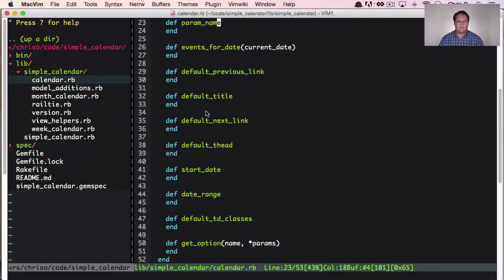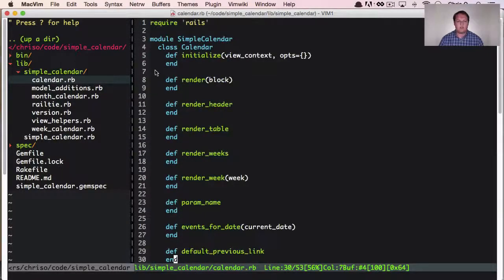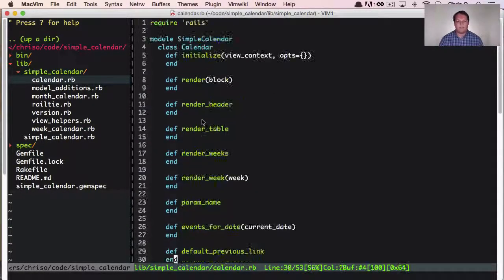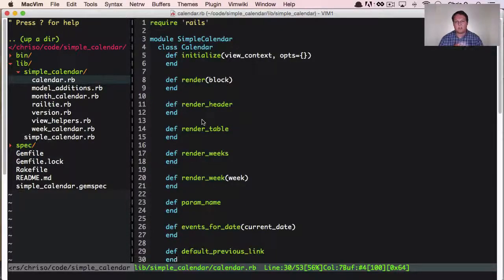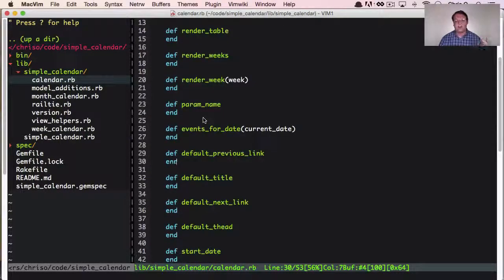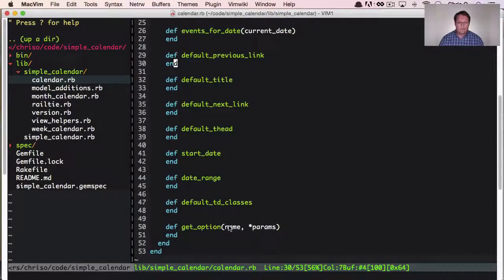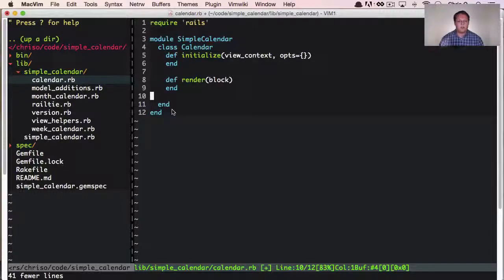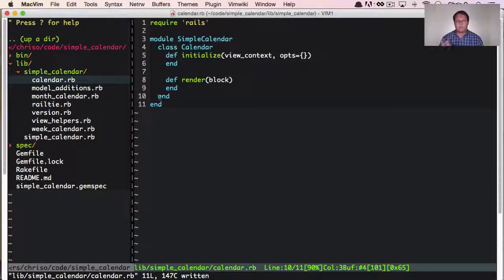Last time we checked, we had this giant list of methods in our simple_calendar gem — we deleted all the code in them but kept the method names around. This was important because we needed to see everything we needed before cleaning up. Now I think we can delete most of these and keep just the two or three core methods we're going to need. We can start playing with this inside our Rails app.